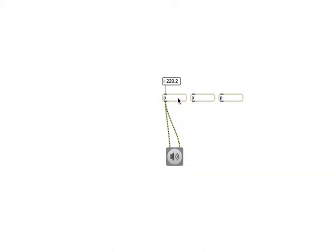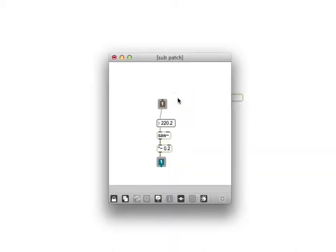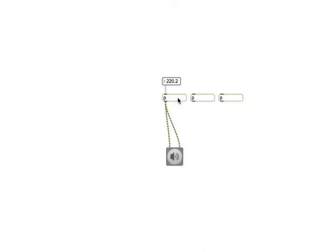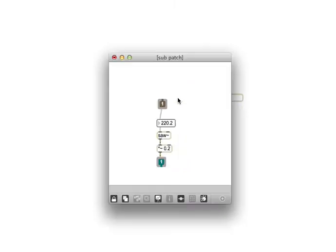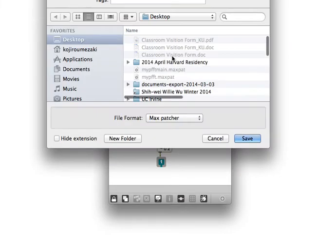So how do we do abstractions? Well, abstractions are basically individual max patch files, and what you can do is open up a subpatcher and you can save it as